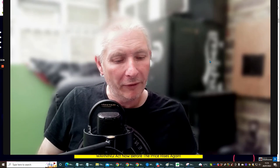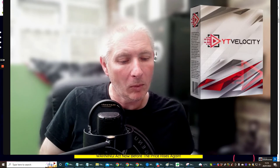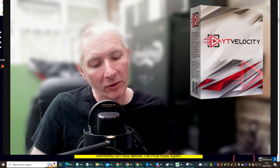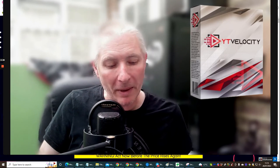Hi guys, welcome to my review. This one is YT Velocity.